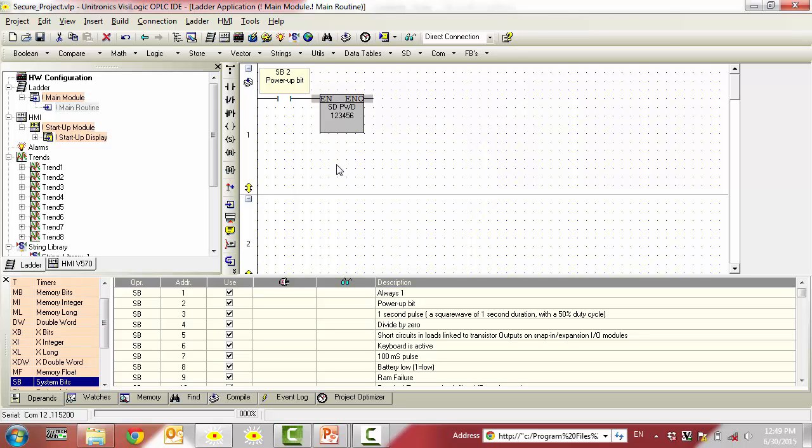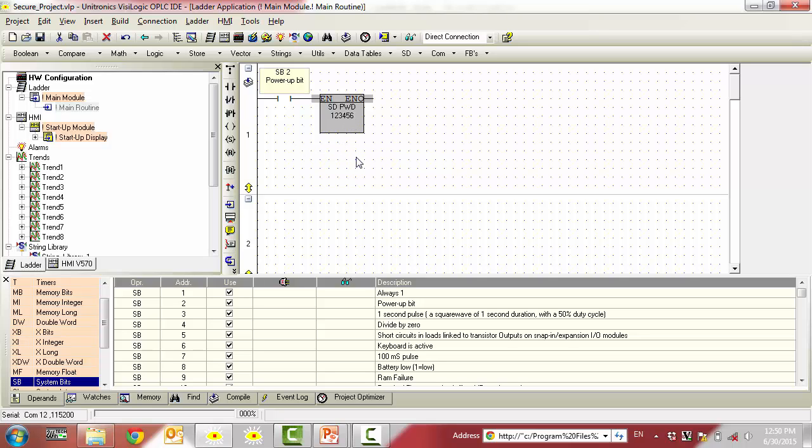Now every time the controller powers up, an SD card password, in this case 123456, is set. It will not be possible to upload the project from the controller to an SD card unless you provide the password that is set here.